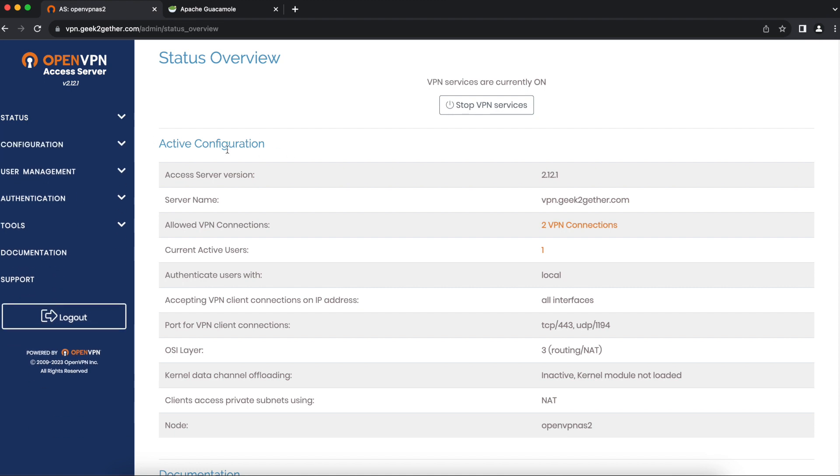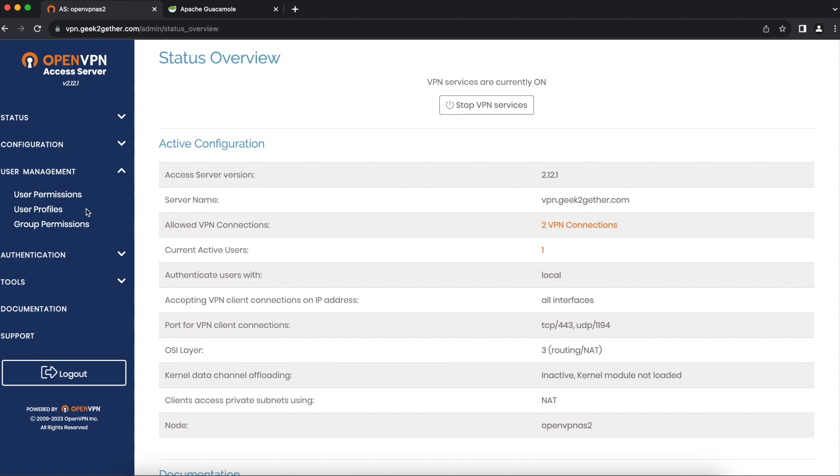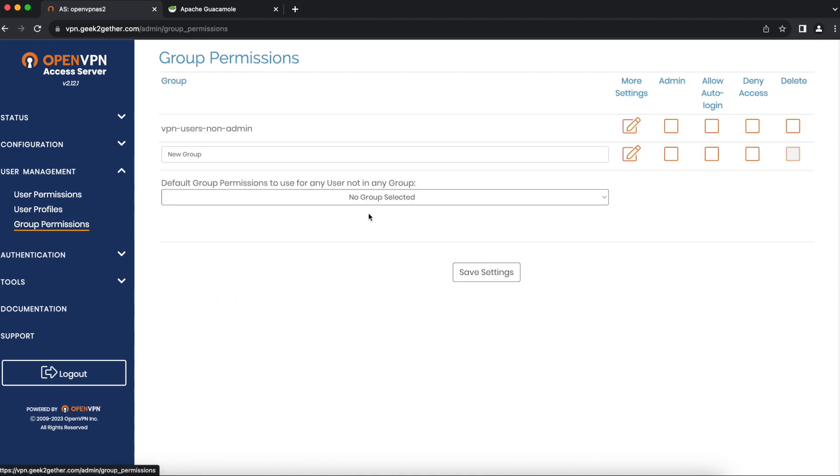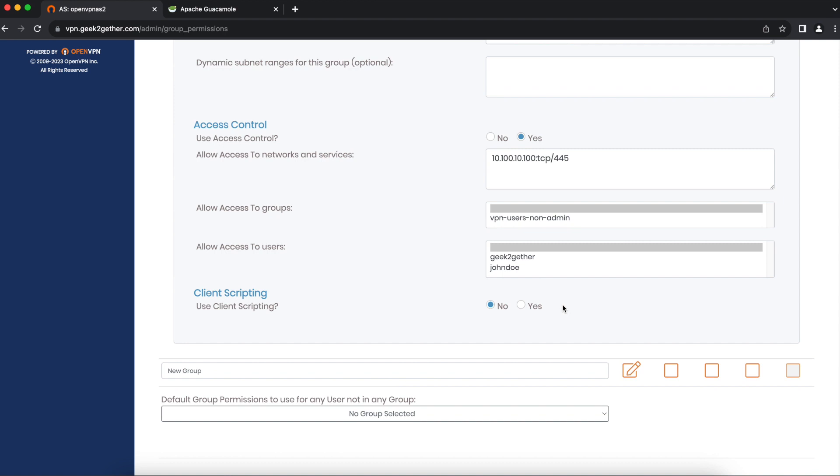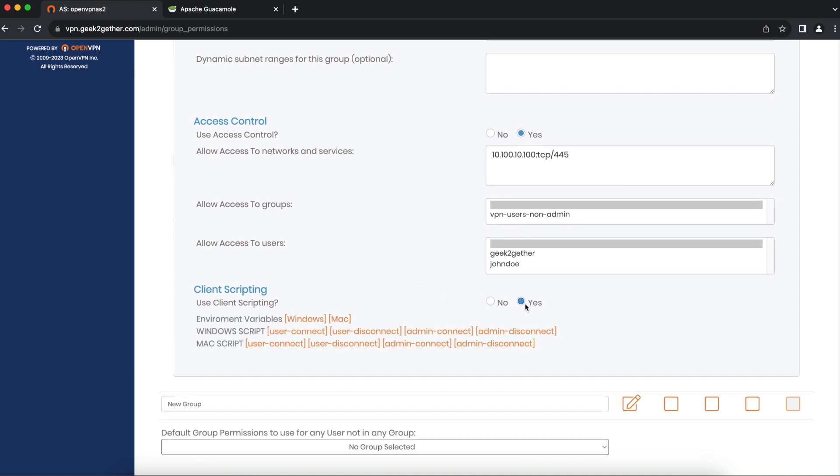In order to do this, head over to User Management, Group Permissions, and open More Settings. At the bottom, you'll find the client scripting option. Select yes.